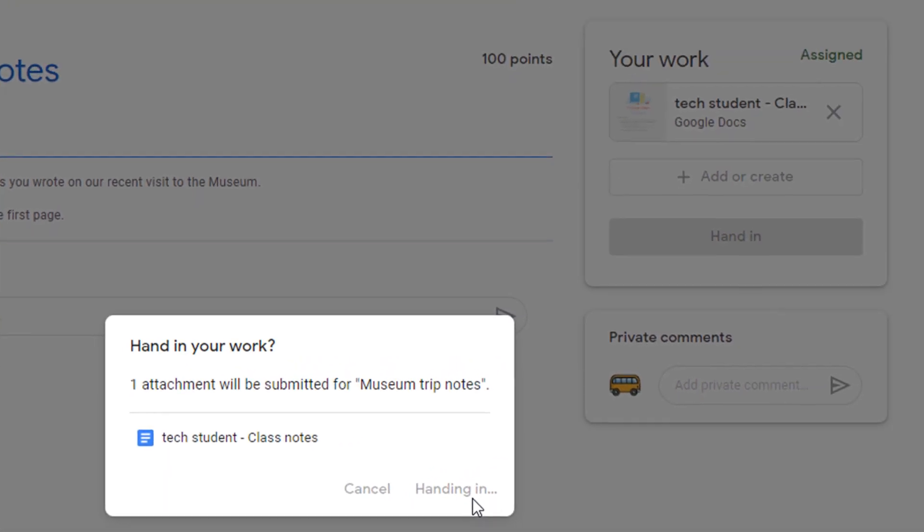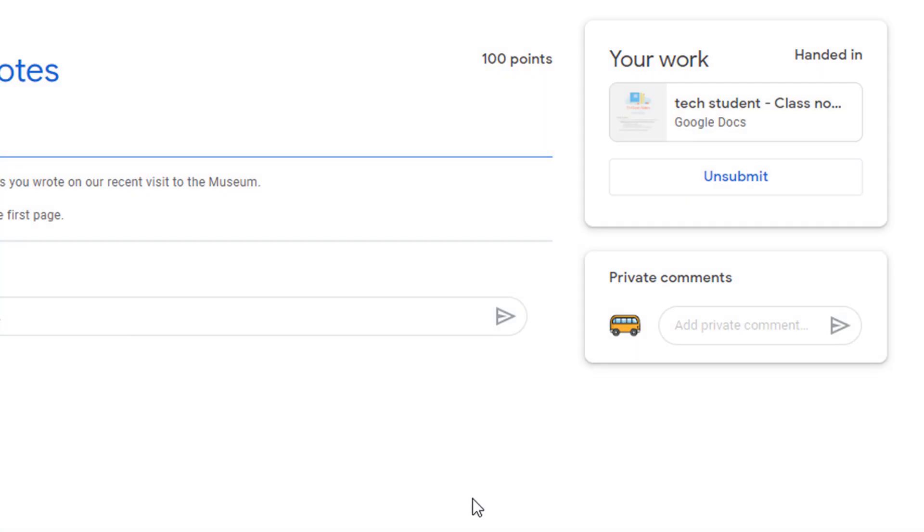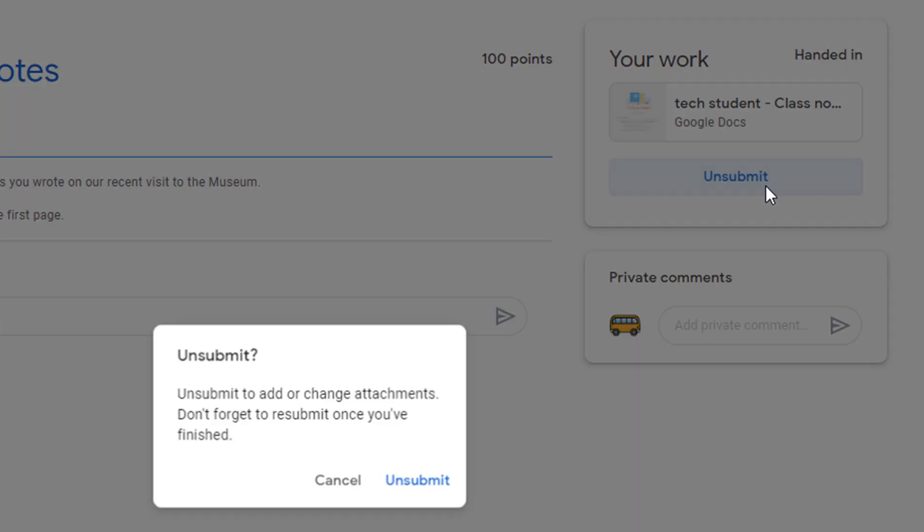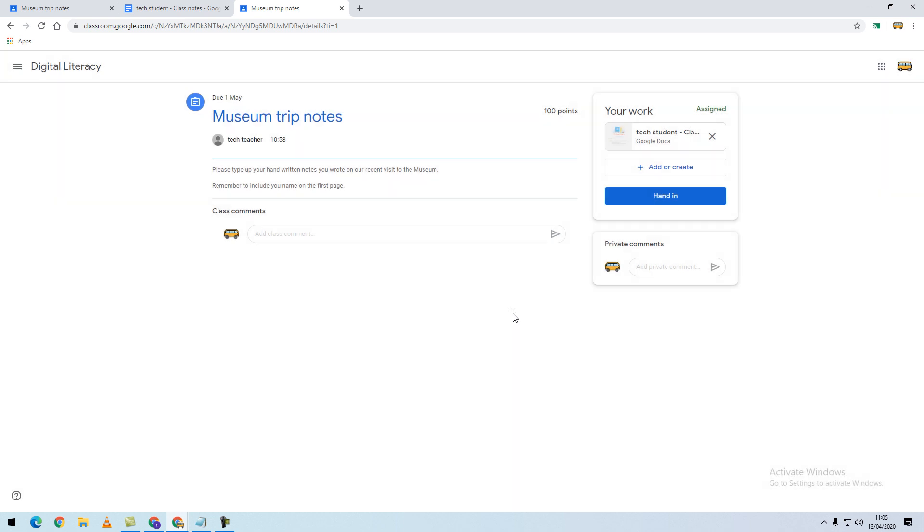Once you've handed in a piece of work, you are unable to edit that work. However, you can use the unsubmit button if you would like to make changes and unsubmit.